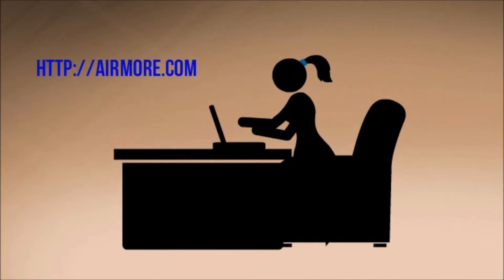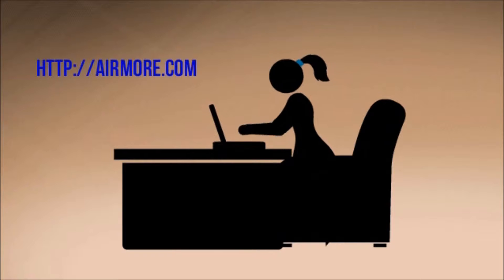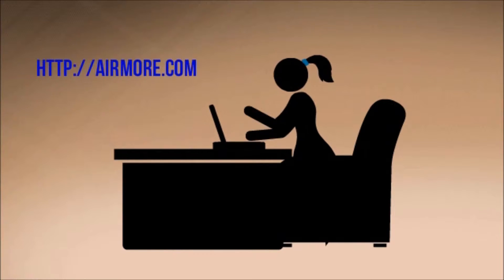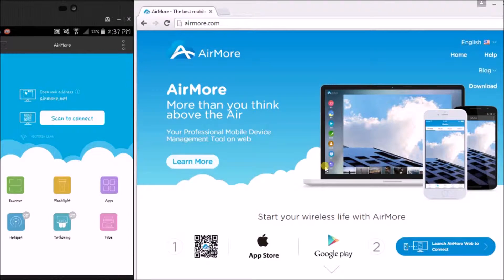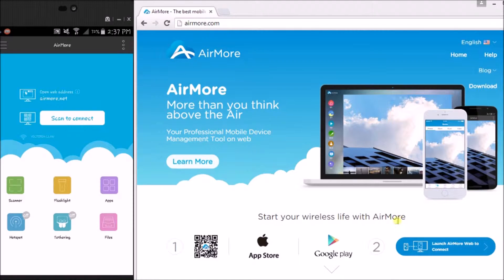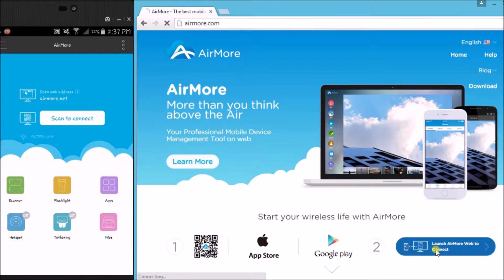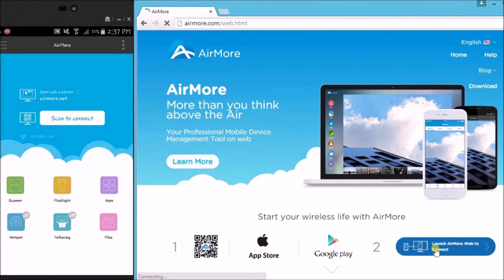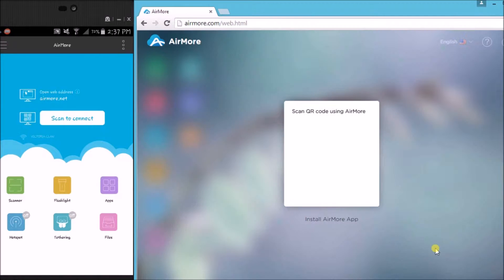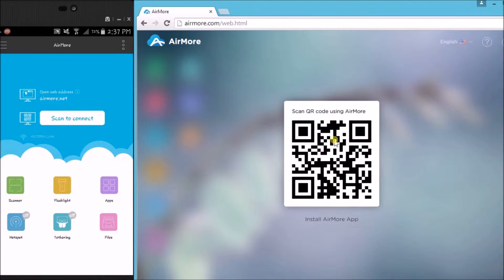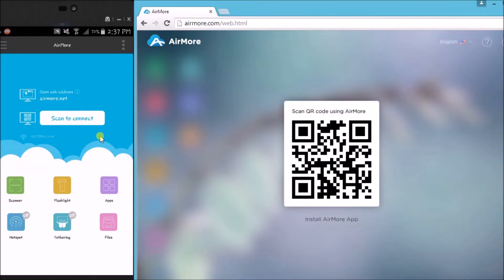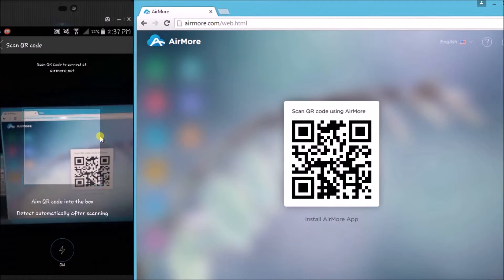Next, on your PC just go to airmore.com. On the site, click this button so that we can see the QR code. Once the QR code appeared, tap on scan to connect button on your phone so that we can scan the QR code using the phone's camera.